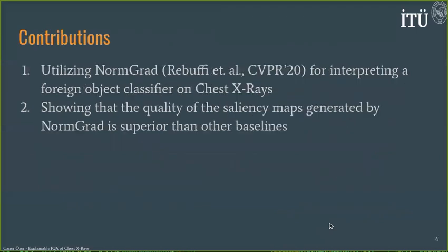Our contributions are as follows. First, we utilize a saliency detector named NormGrad in order to interpret a foreign object classifier that works on chest X-rays. After that, we compare the interpretation results — namely the saliency map of NormGrad — with other methods such as GradCAM, input times gradient, and guided backpropagation.